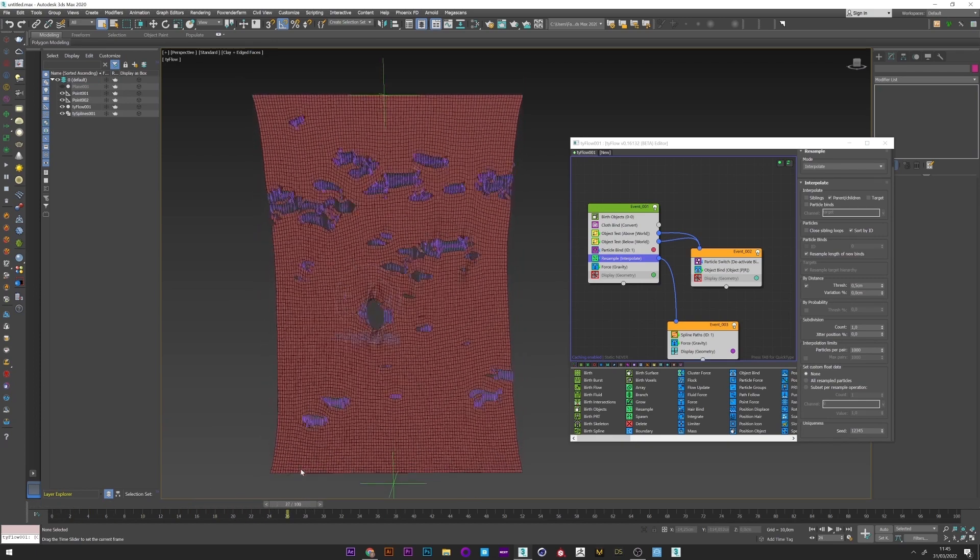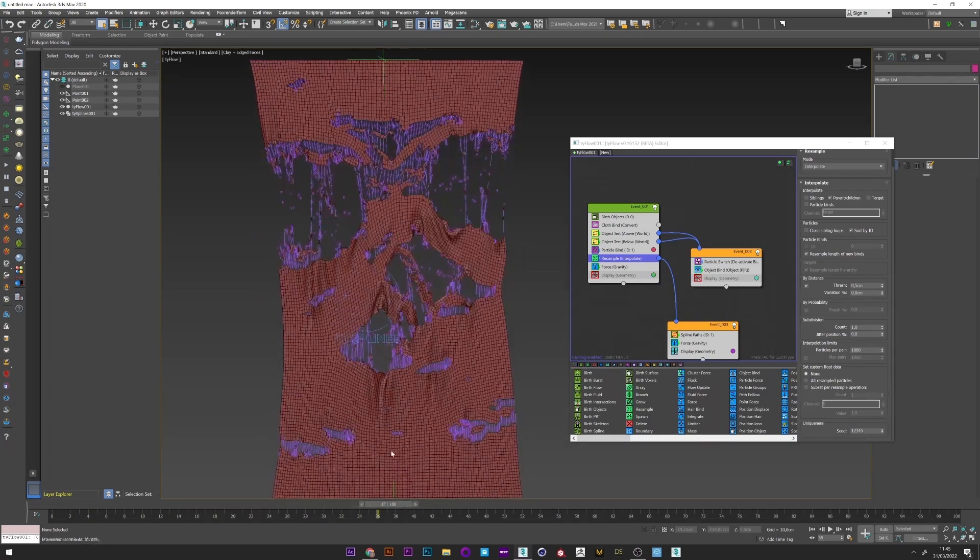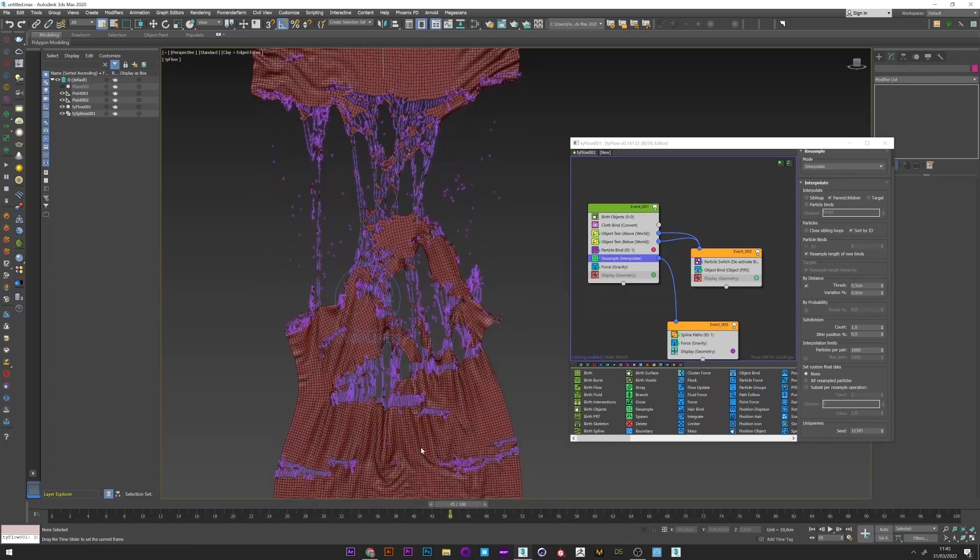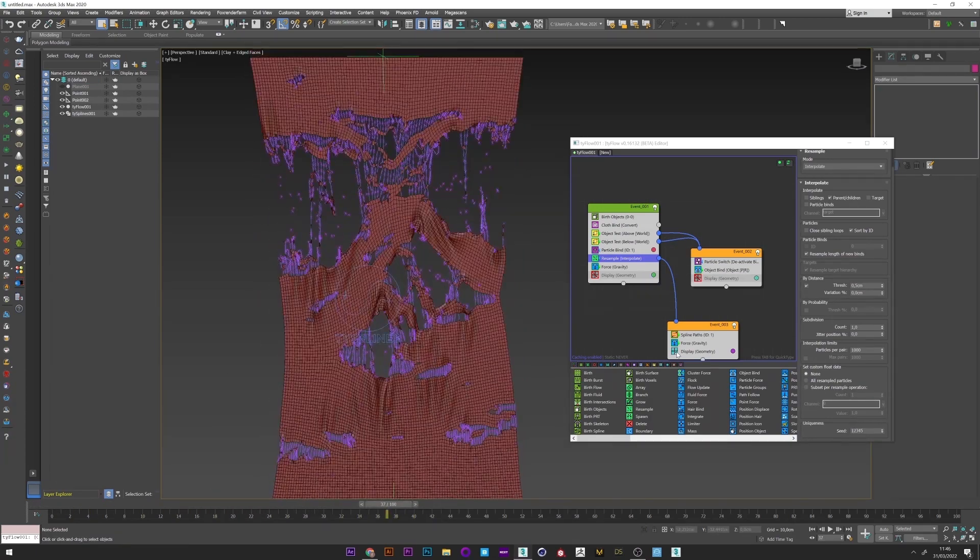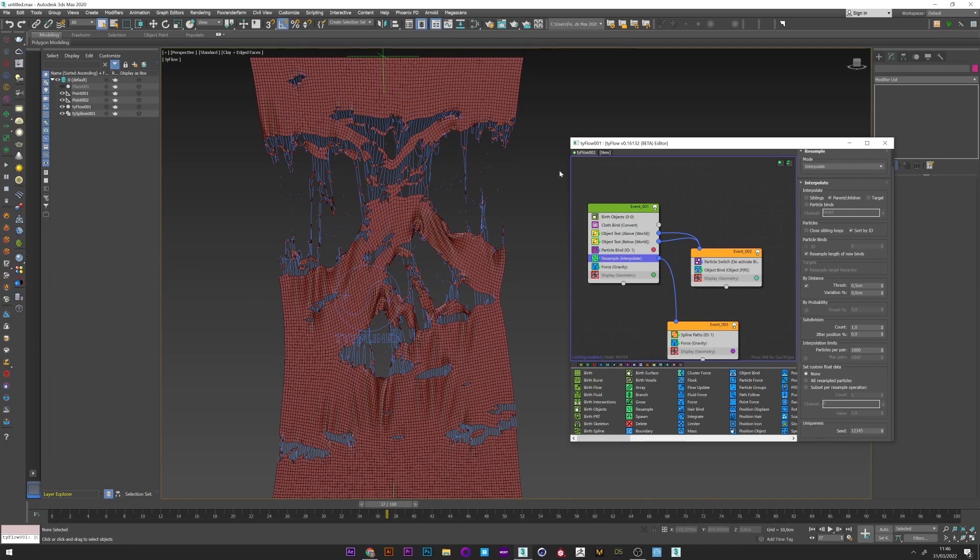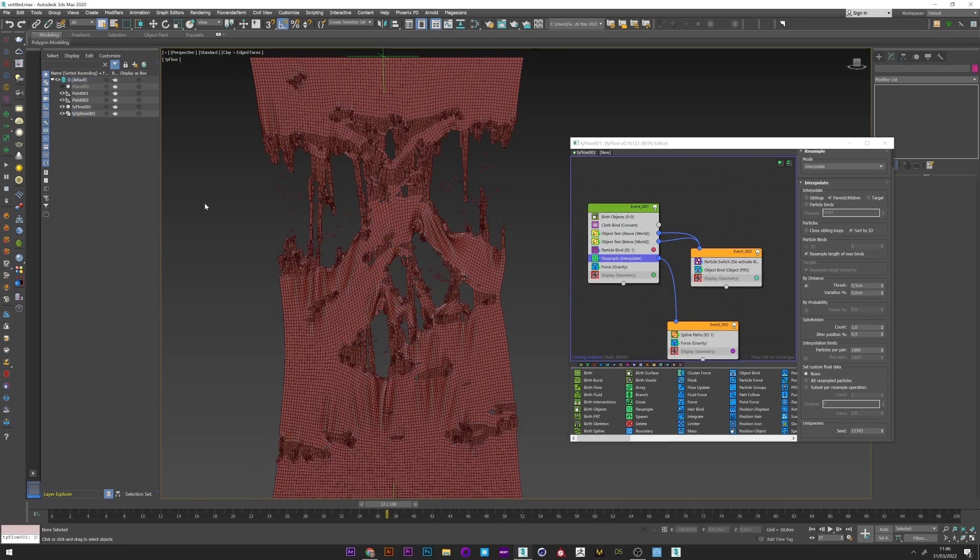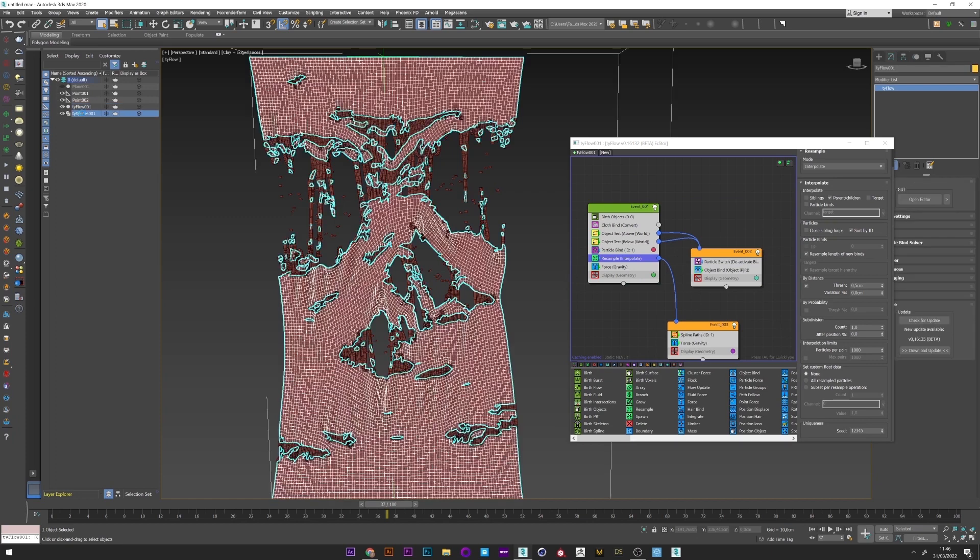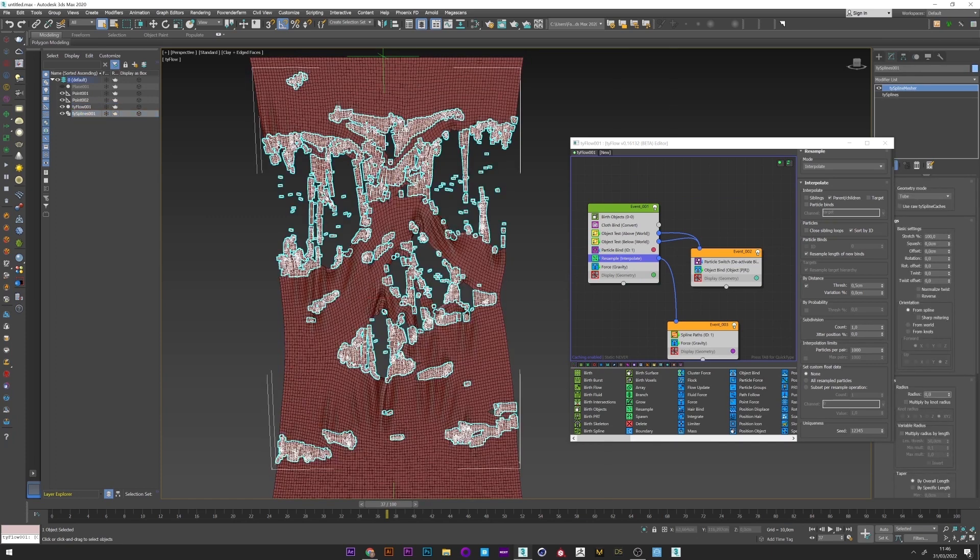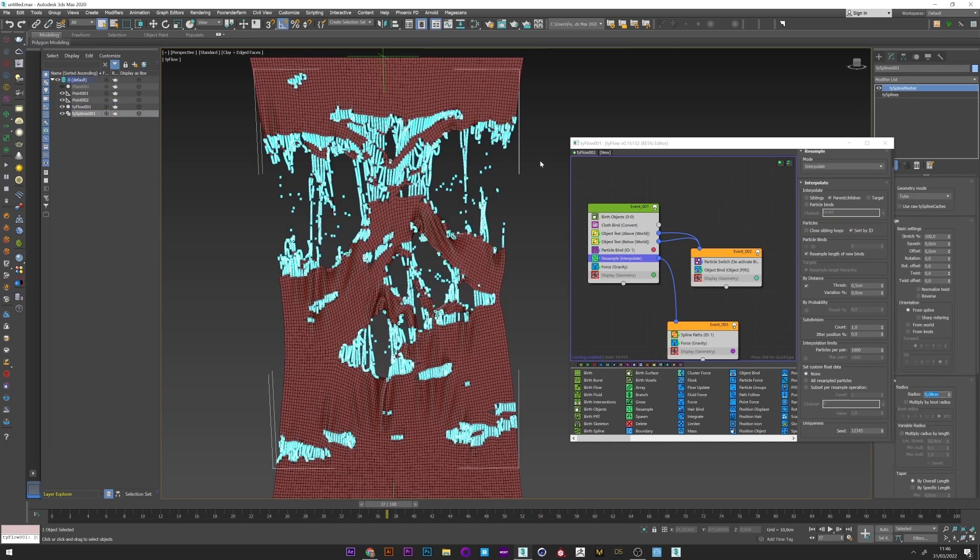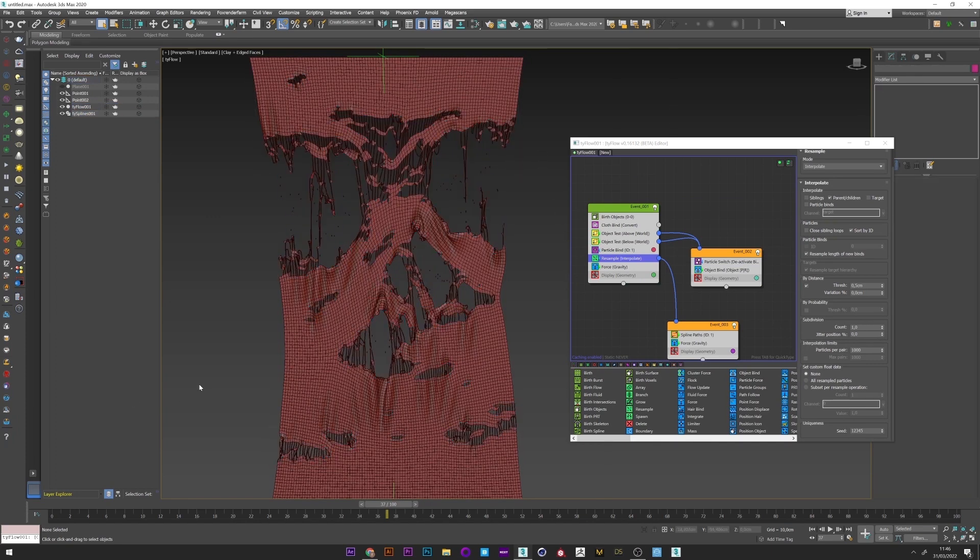I can now just go to tie spline and activate in the viewport. Maybe decrease a little the radius. Yeah, it's great like this.